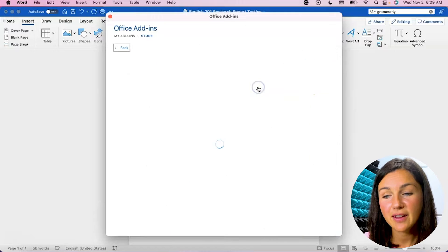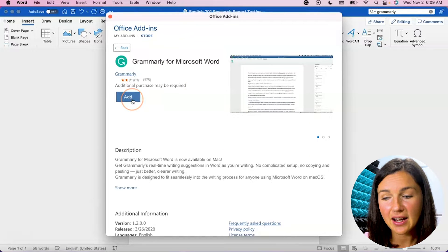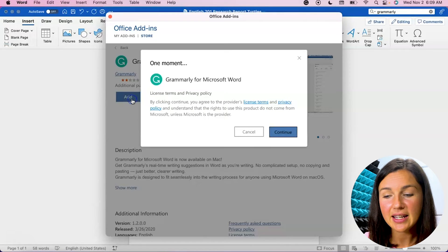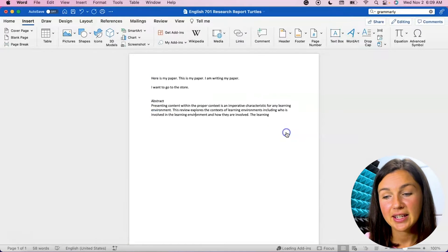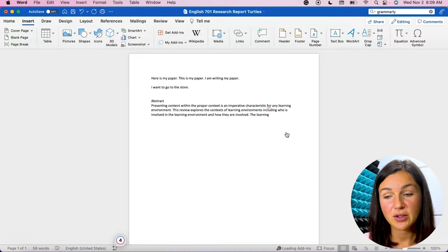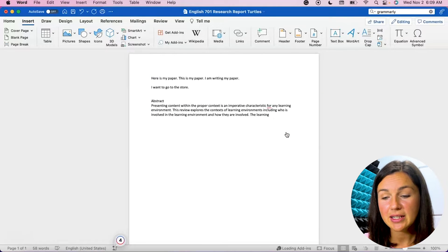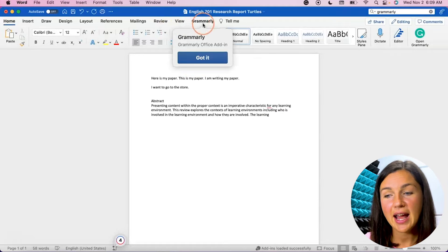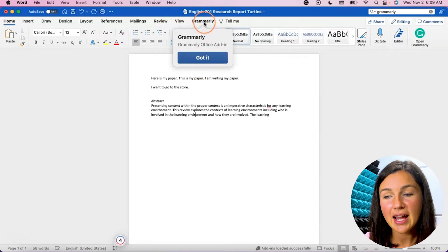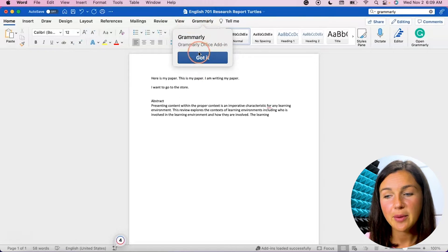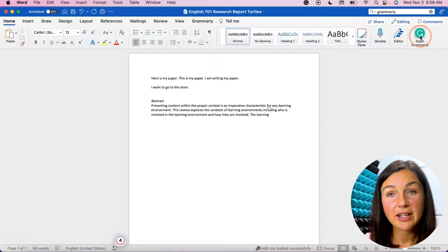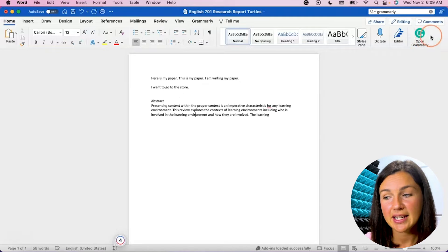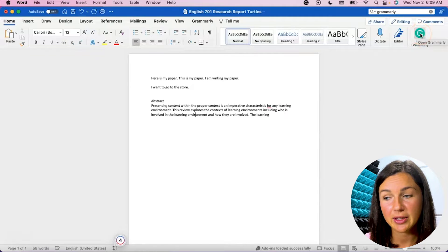Once I've found Grammarly I can click add, select it and click add, and then click continue if I agree to the license and terms agreement. Now it has been added and I know it's added because up at the top I see Grammarly. I can say got it and now it's also over here on the right hand side. This green button is open Grammarly.